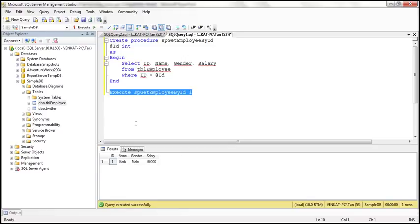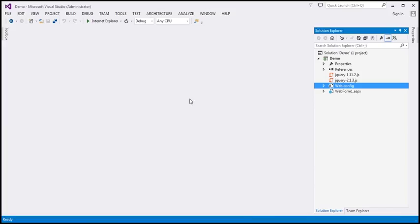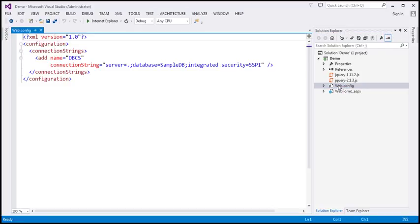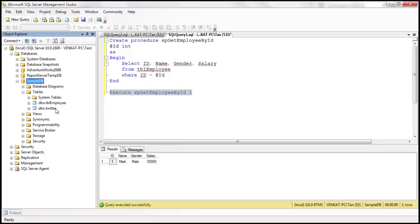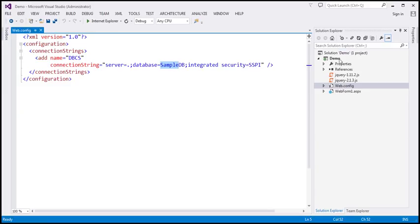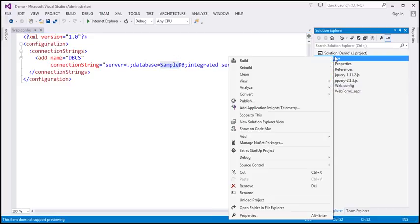Now let's flip to Visual Studio. Here I have an ASP.NET web application project. Within the web.config file I have included a connection string which points to the SampleDB database — that's the database which has our table TBL_Employee. The next step is to add a class file to this project.